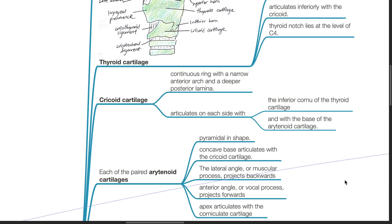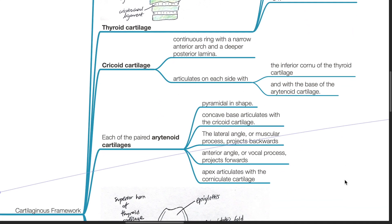Each of the paired arytenoid cartilages are pyramidal in shape. They have a concave base that articulates with the cricoid cartilage. The lateral angle or muscular process projects backwards, and the anterior angle or vocal process projects forwards.